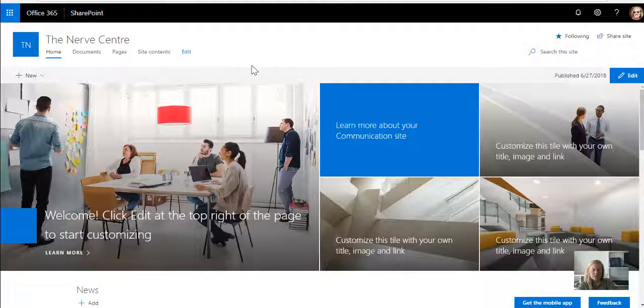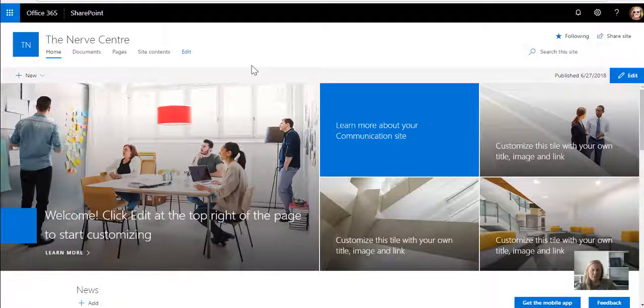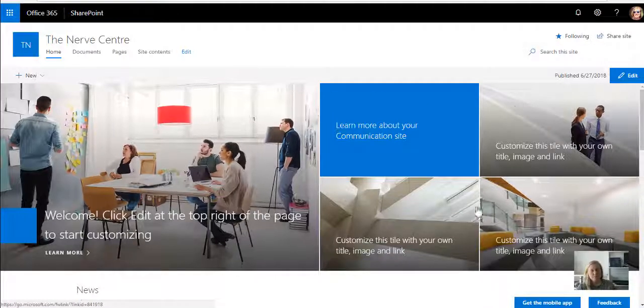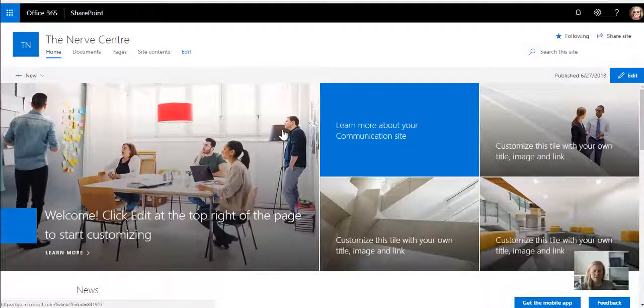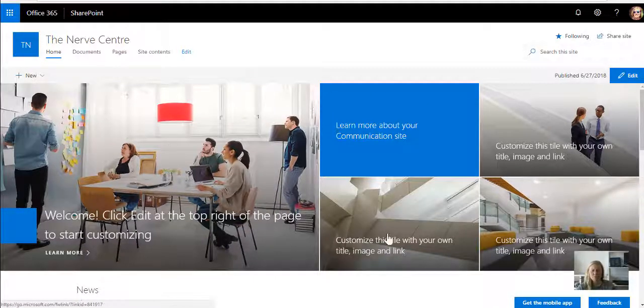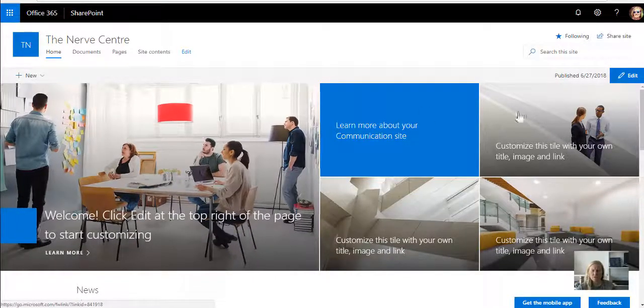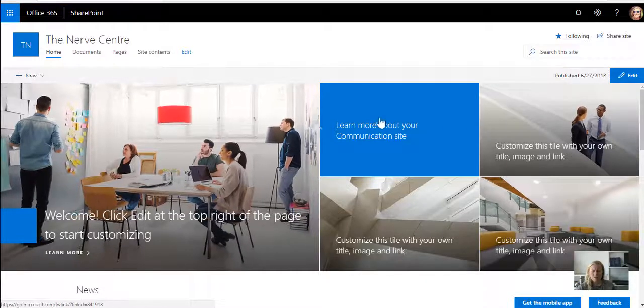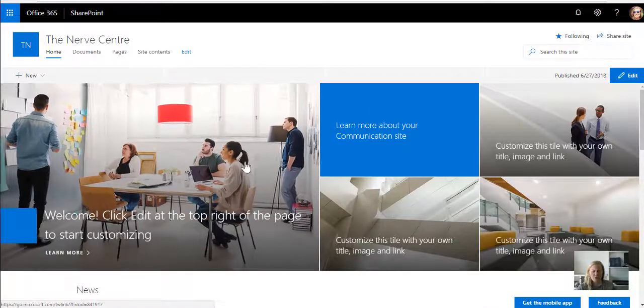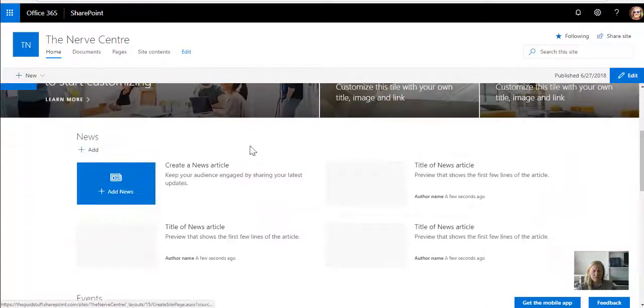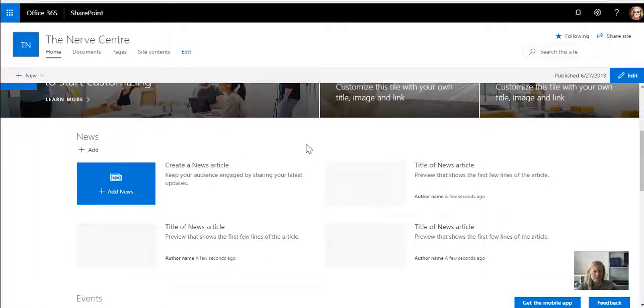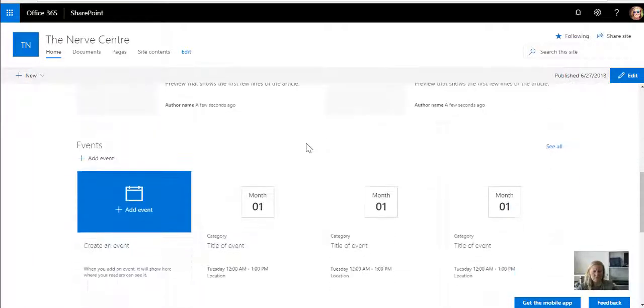So when a communication site is built, you'll see that depending on which template you've chosen, but I chose the topic design which has the Euro web part. At the top there you'll see the Euro web part with five blocks. It's got the news web part as well, so any new news articles can be published from there.